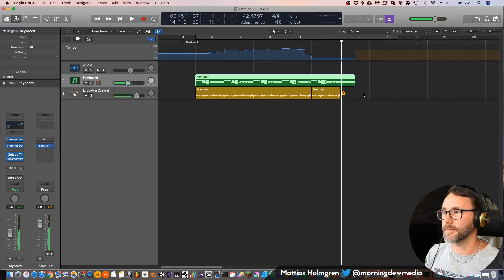Okay, so that's a quite drastic example, but it shows you that Logic can effectively map up the tempo to your playing.